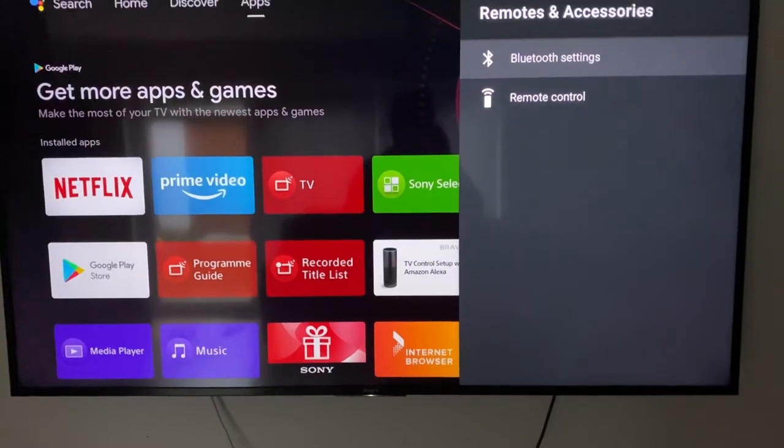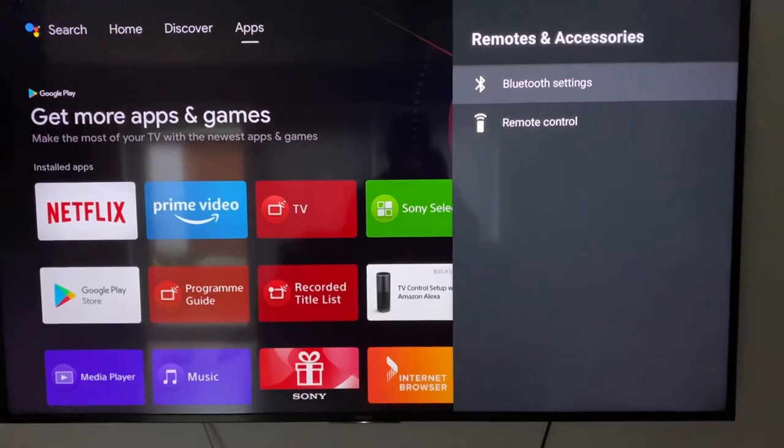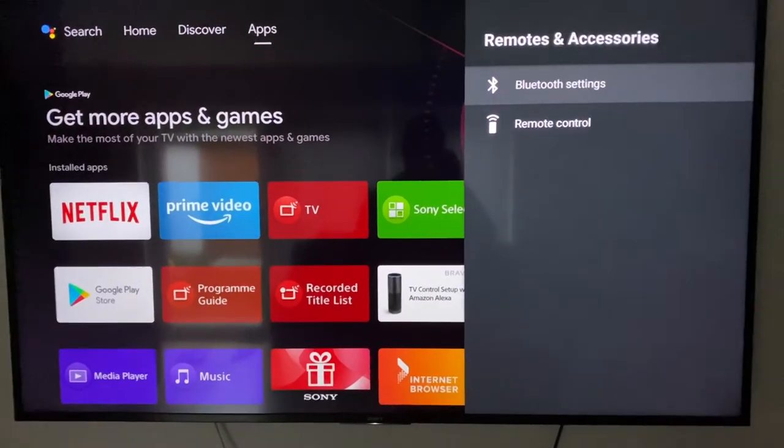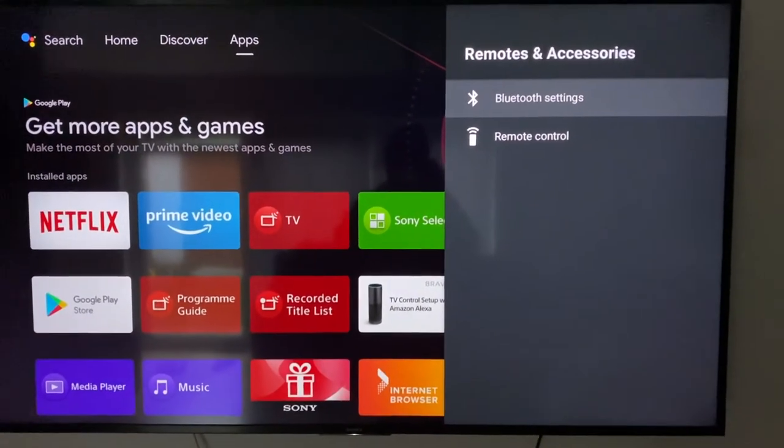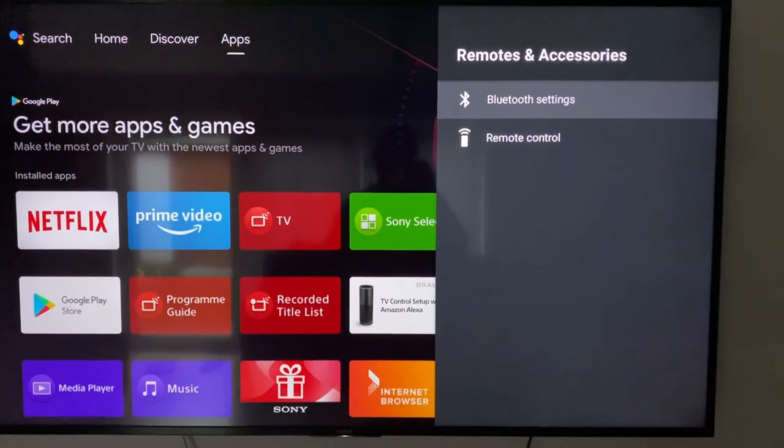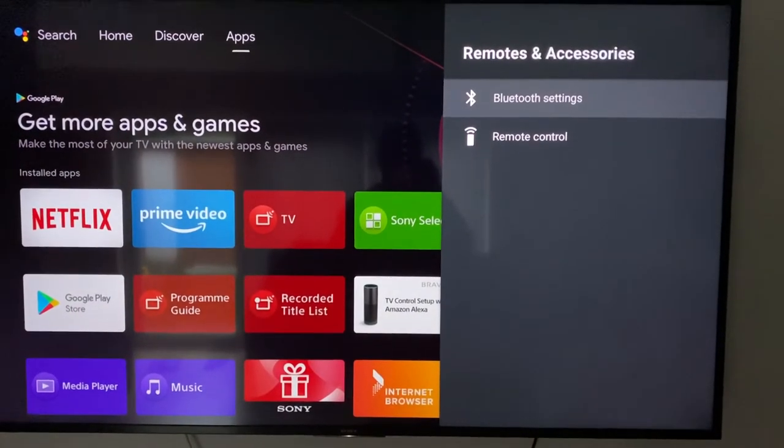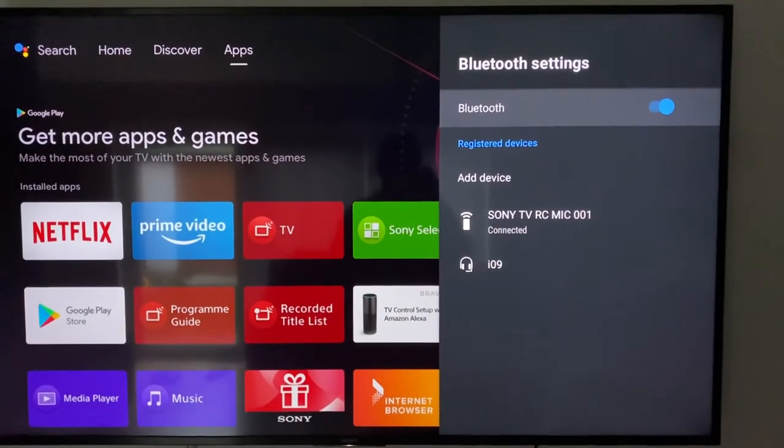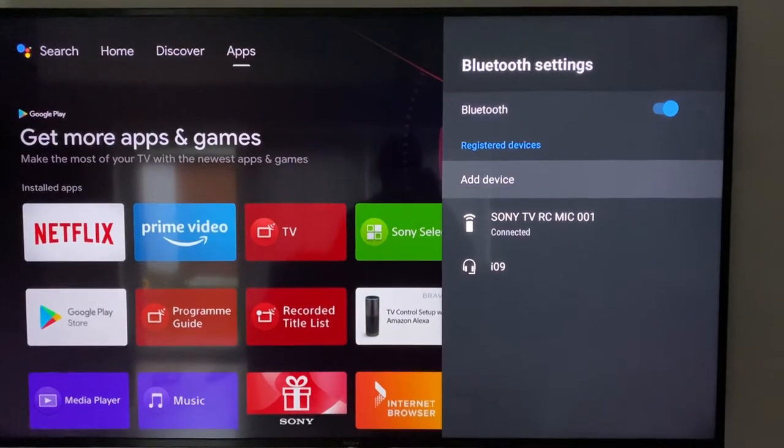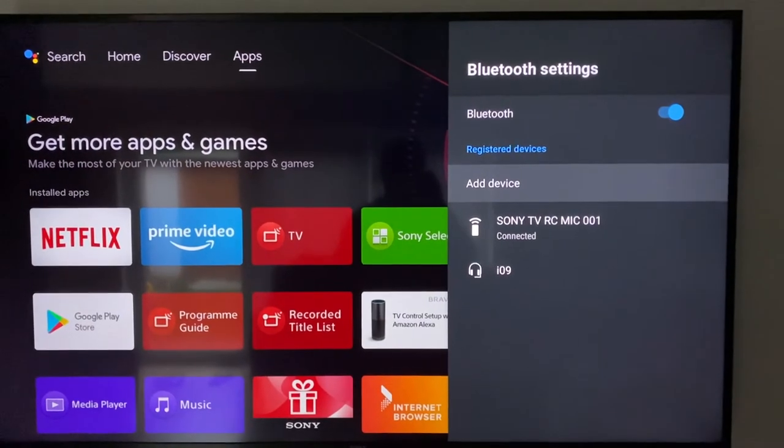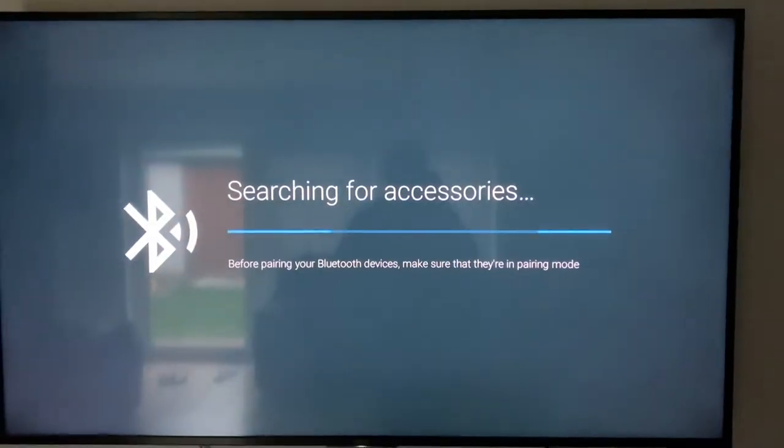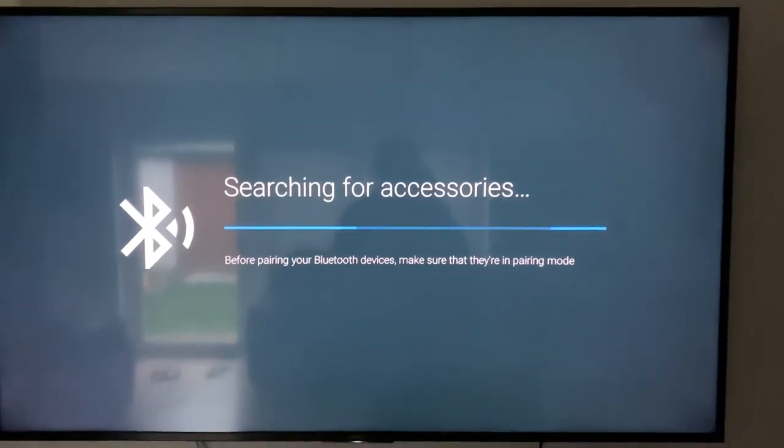If you have another TV or other version, maybe your Bluetooth setting will come under some different settings. But anyway, go to the Bluetooth settings, and once you go to the Bluetooth settings, then you need to go to add device.